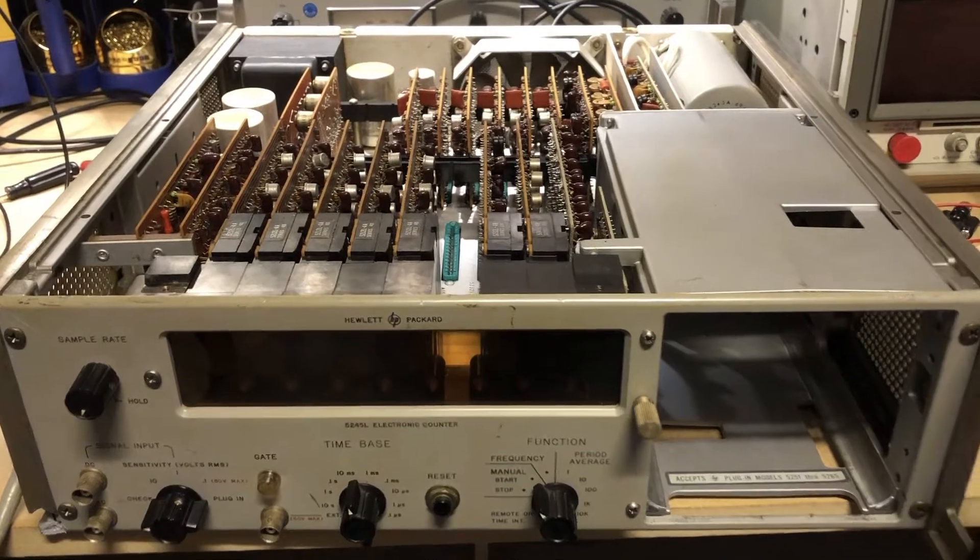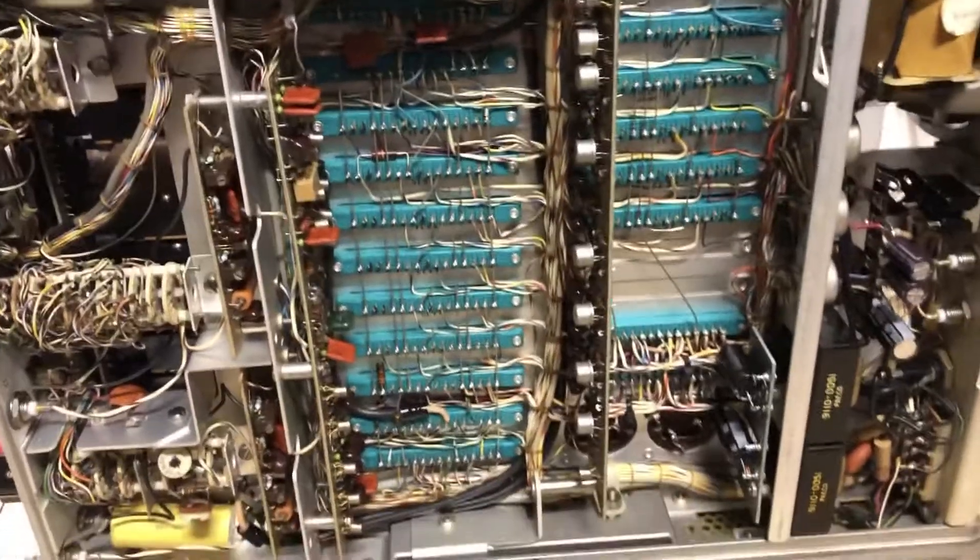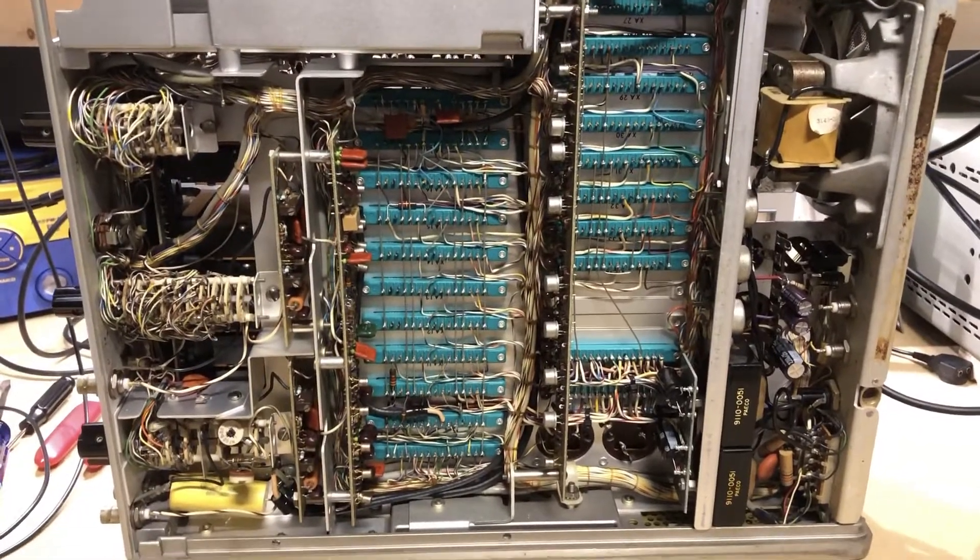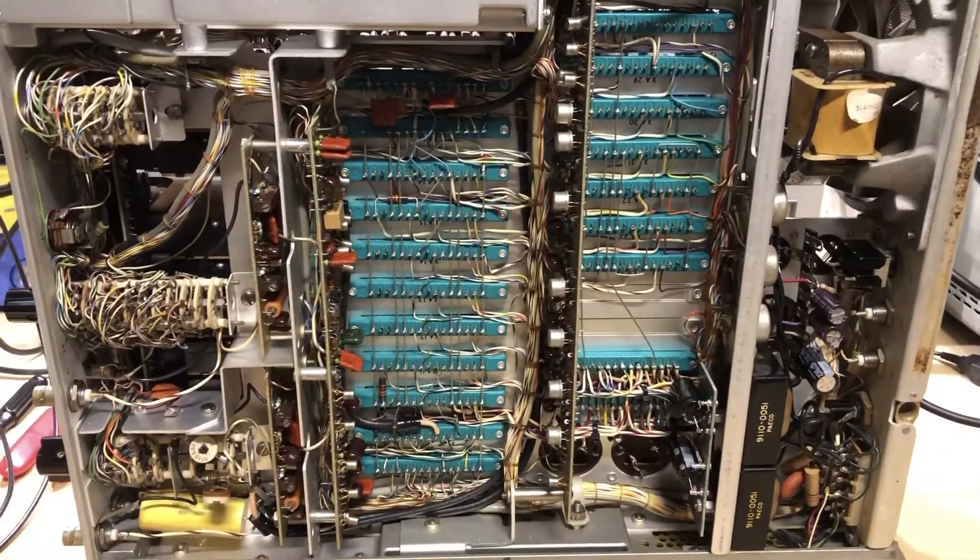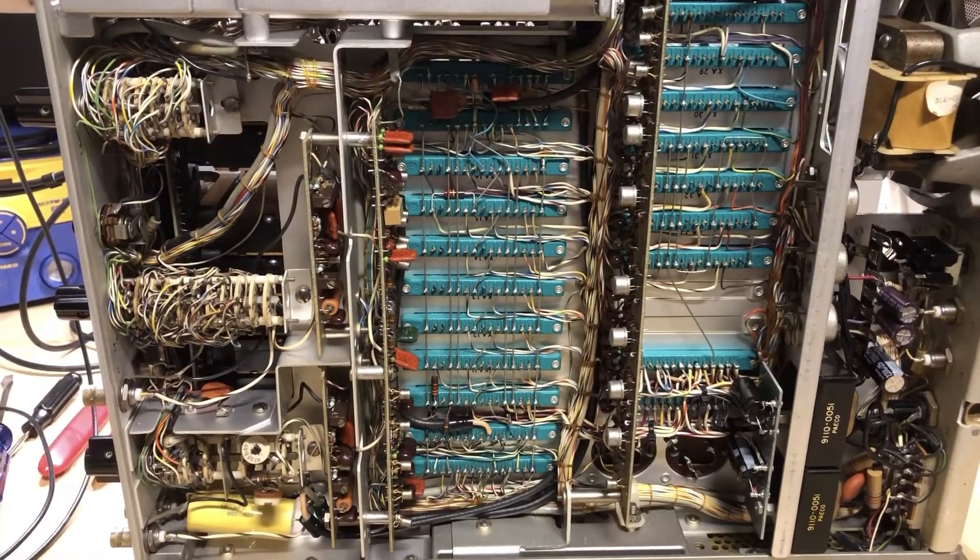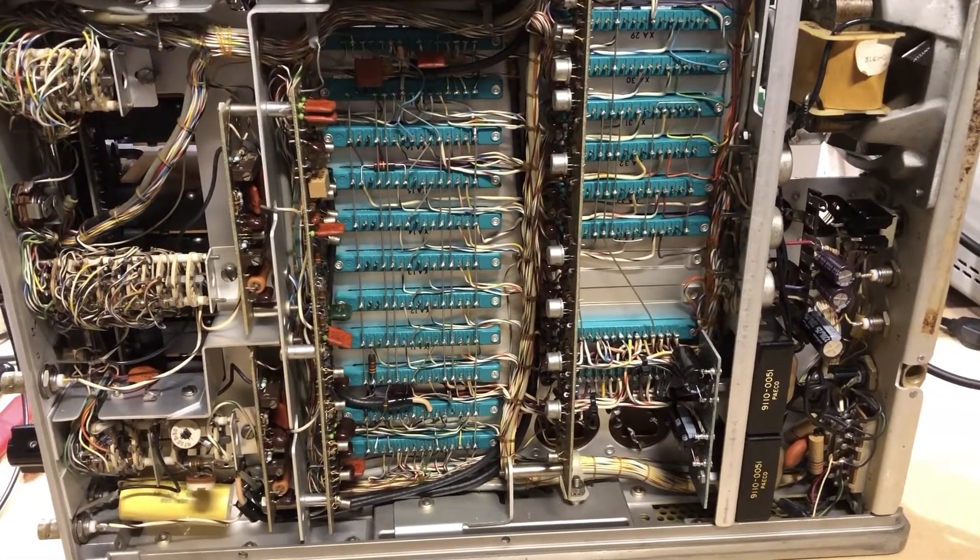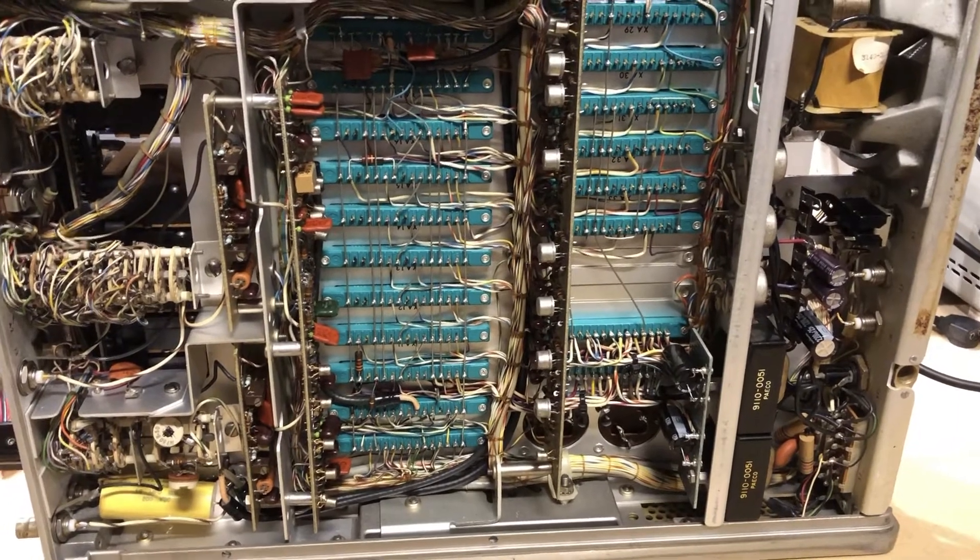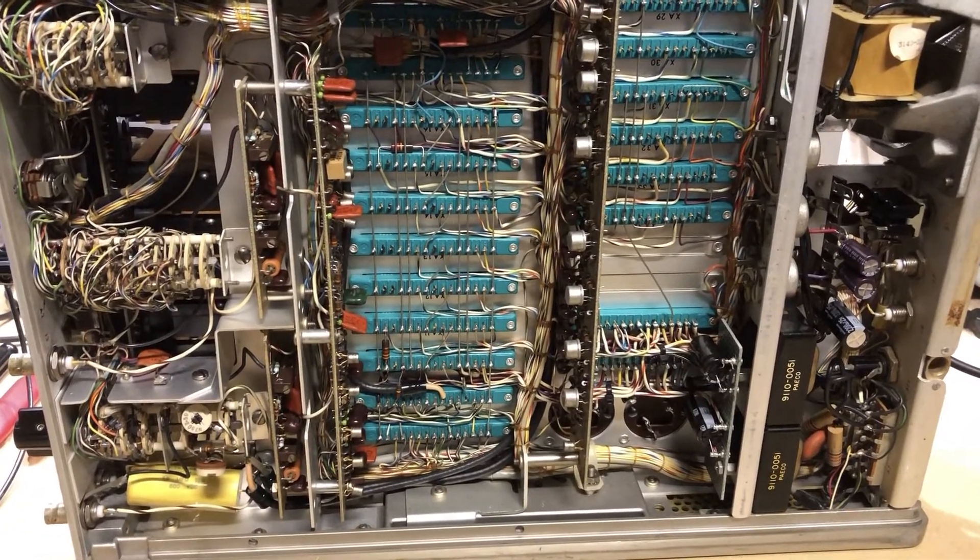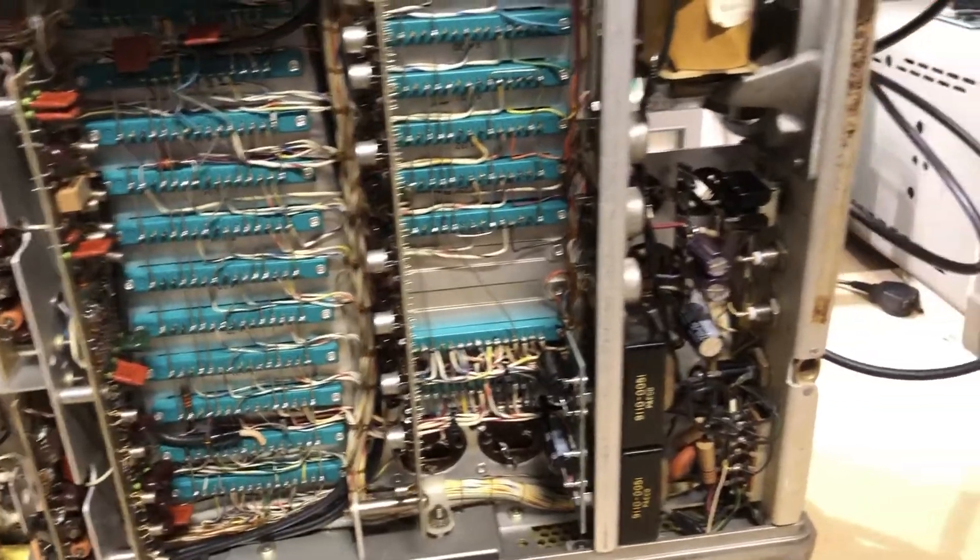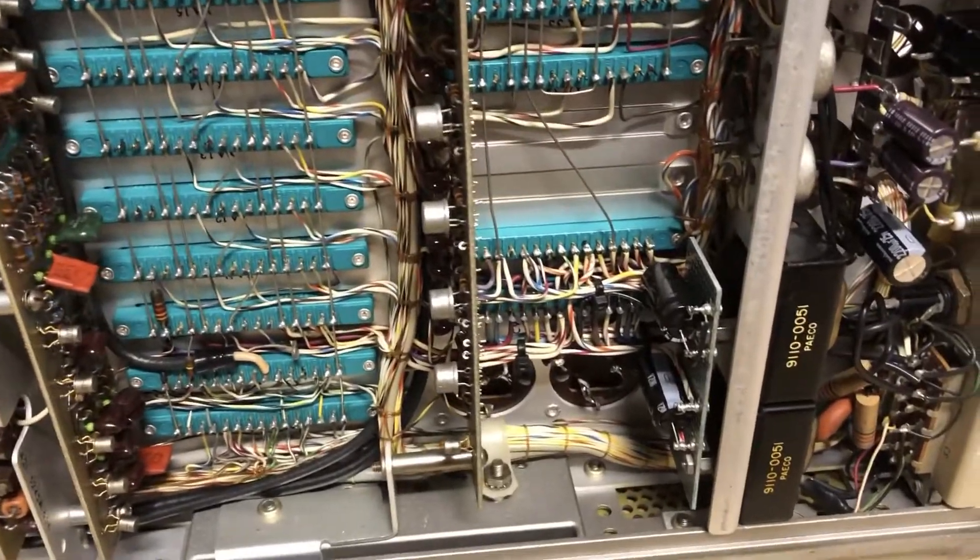So when I got the unit, I first powered it up and it was counting sporadically. What was happening is the power supply filter capacitors were so dried out that the unit was triggering itself off of the noise on the power supply.